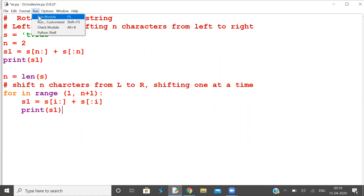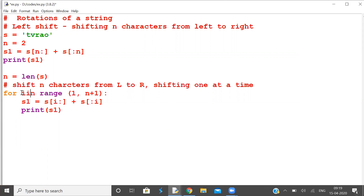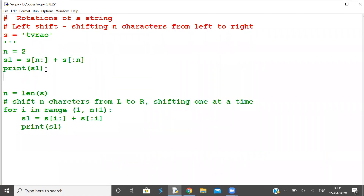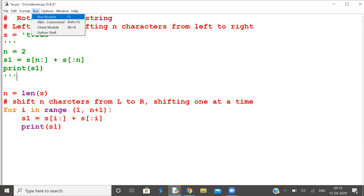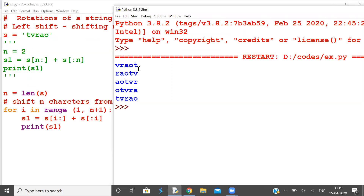Let us see what happens. For i in range — after shifting 5 characters, you got back your original string.